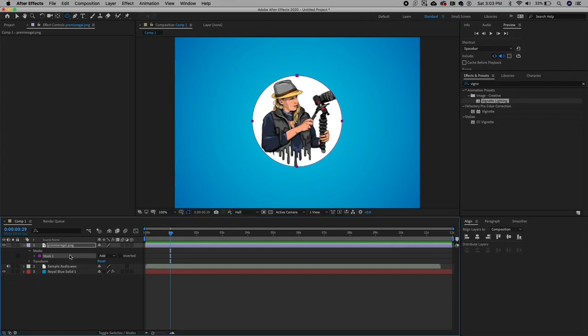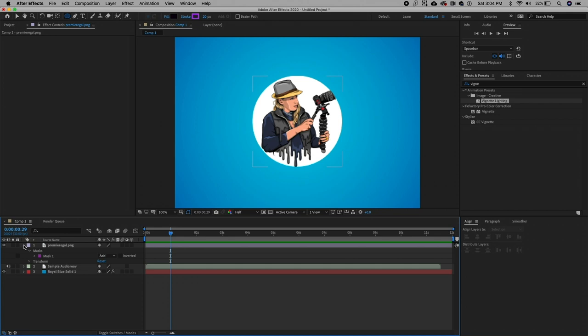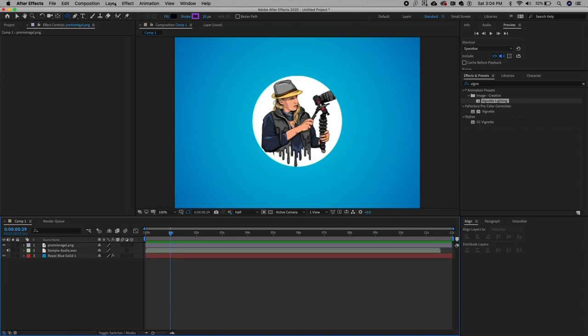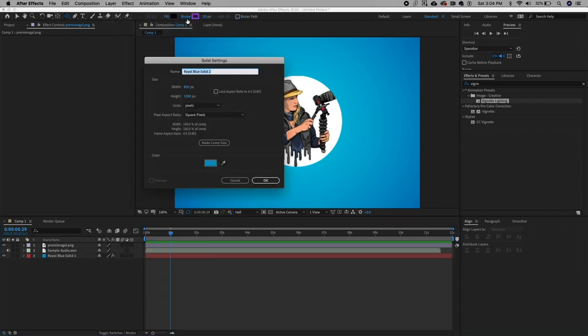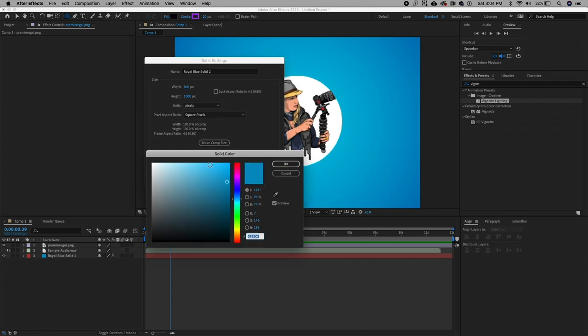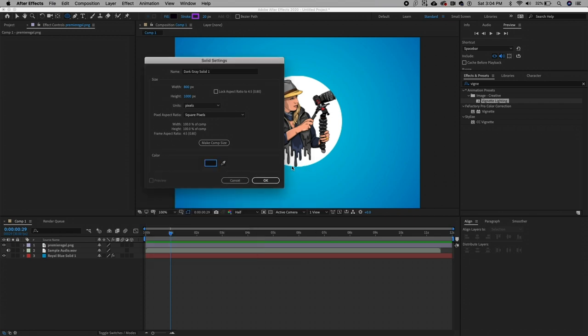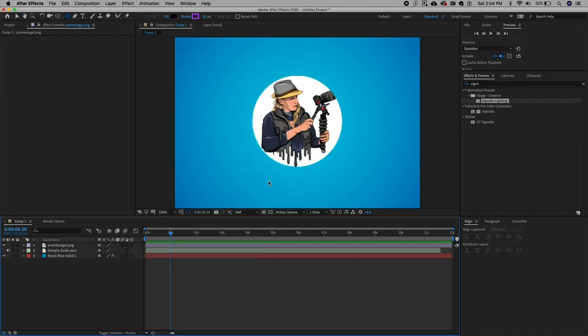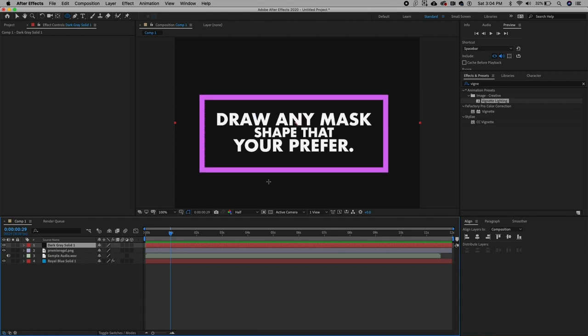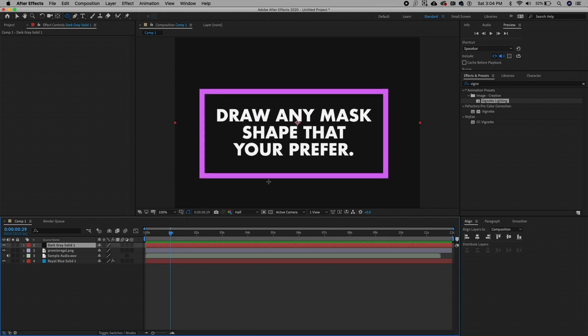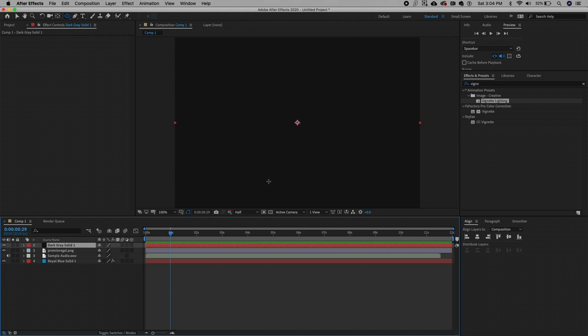So now that the image and the background is in place, we need to begin making our audio react effect. The first step is to make a solid layer. Go to layer new solid and it can be any color because the color will not be visible anyway after we apply the mask and the audio spectrum effect. And now using the solid layer, we're going to draw the shape of the mask. In this case, we're going to draw a larger circle around the avatar, but you can draw any shape that you want. It can be a triangle or a star, and that can be the path from which your audio visualization will animate from.